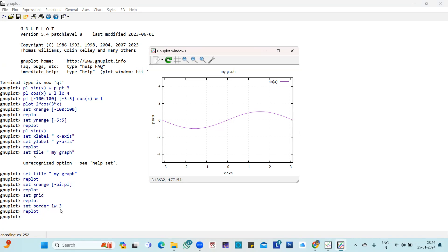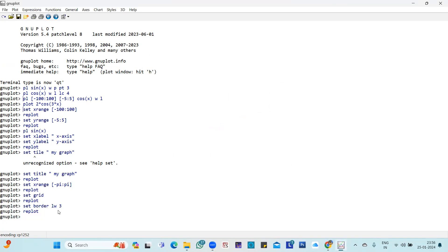If I change the line width to 5, the border becomes even wider and darker than before.